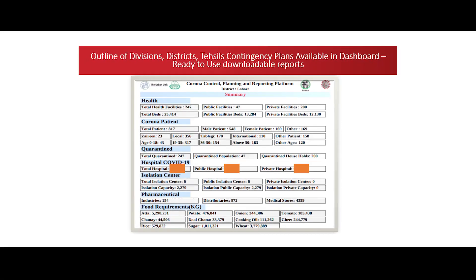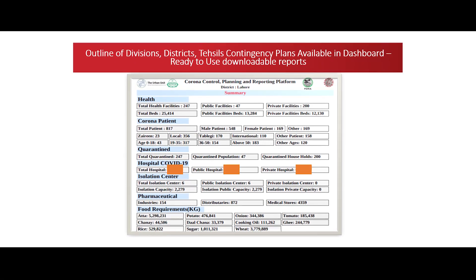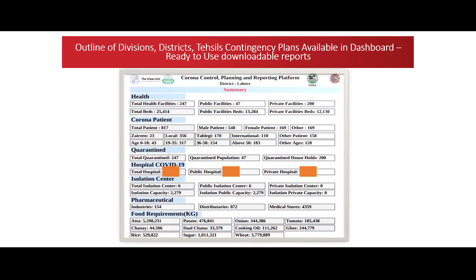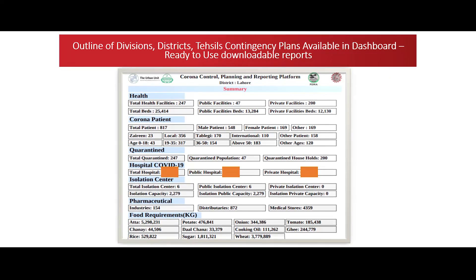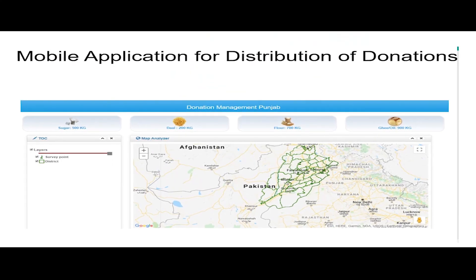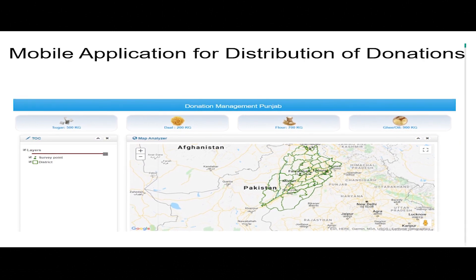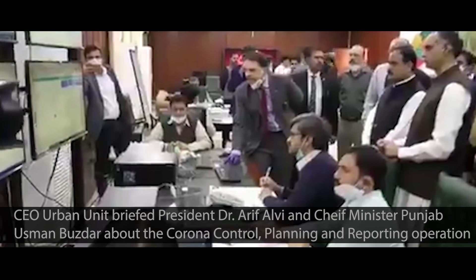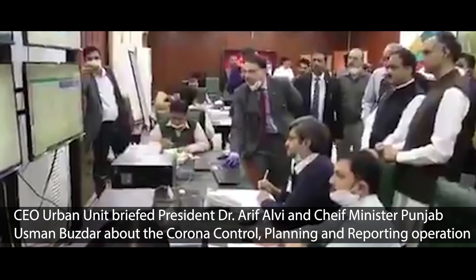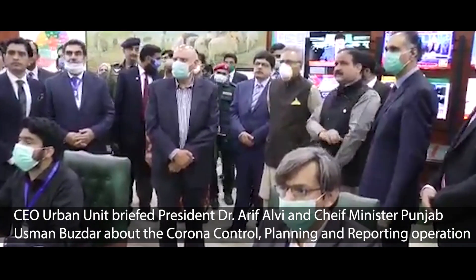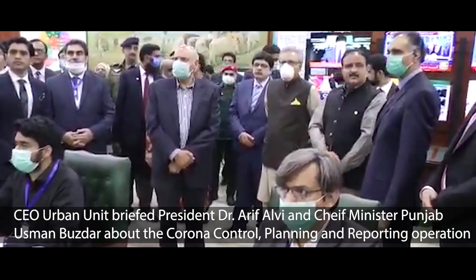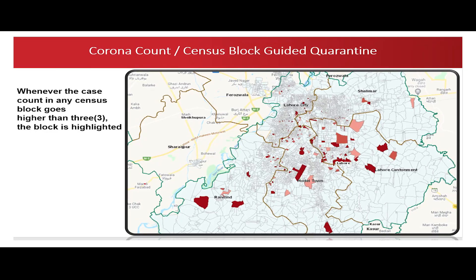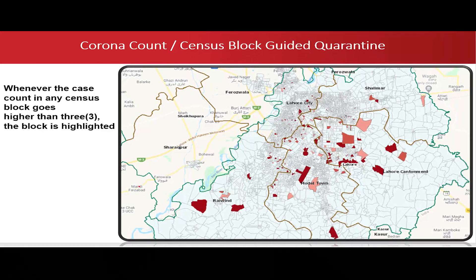Outlines of divisions, districts and Tehsils' contingency plans are available in the dashboard, which can be obtained using a ready-to-use downloadable report. Mobile application-driven regular food stock monitoring and price control at provincial level is also included. The availability of all such data and analytical tools are helping government officials and the army in the decision-making process to make informed and data-driven decisions in this time of crisis.